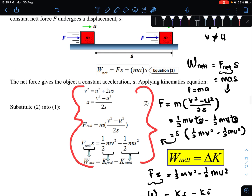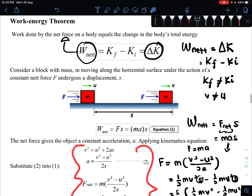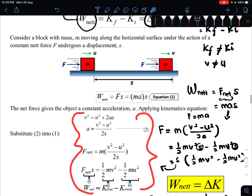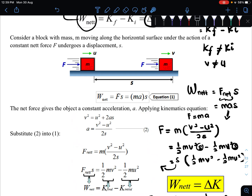The derivation is not something you need to know — it's just shown so we better understand the concept. What you must understand is the work-energy theorem: you are relating the total work done with the change in kinetic energy.